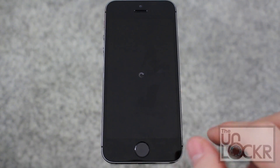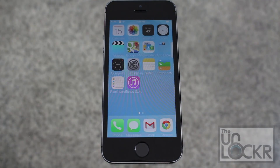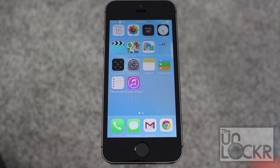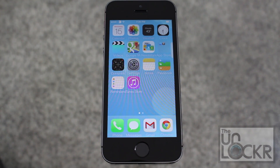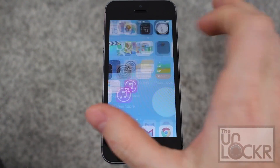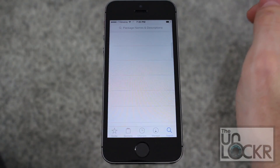Wait for that to install, then tap Reboot Device and wait for that to happen. Now that WinterBoard is installed — that is your theme program. It's not a theme in itself, so you need to download separate themes by going to Cydia.